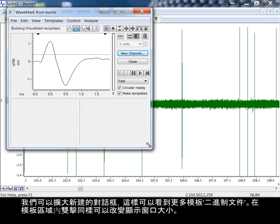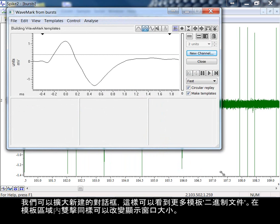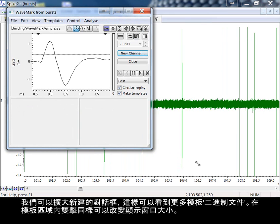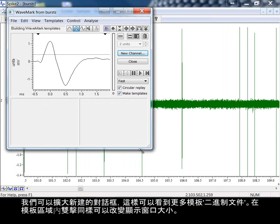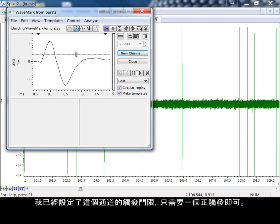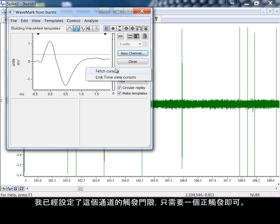We can now resize the new dialog to show more of the template bins. Double-clicking in the template area also resizes the display. I've already set up the trigger thresholds for this channel, deciding that just one positive trigger is necessary.